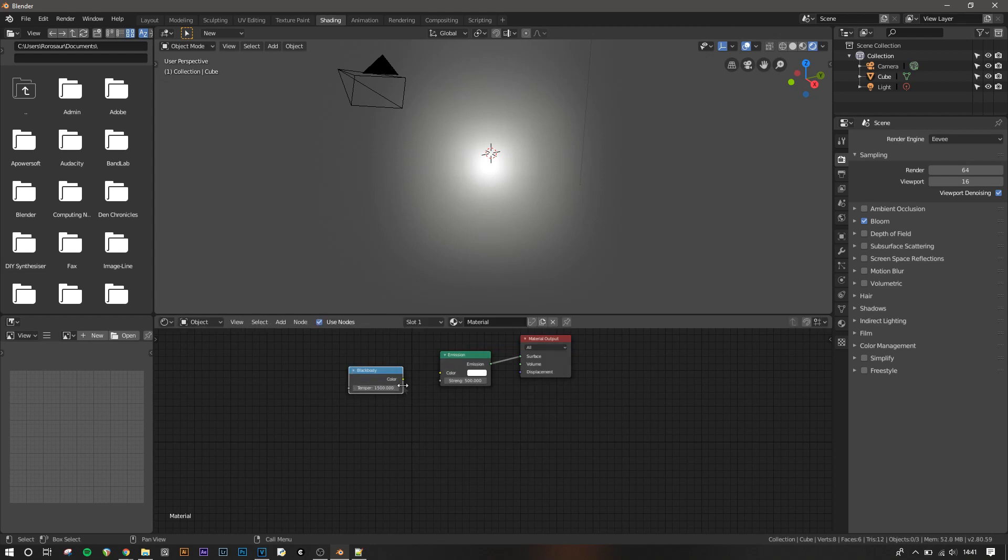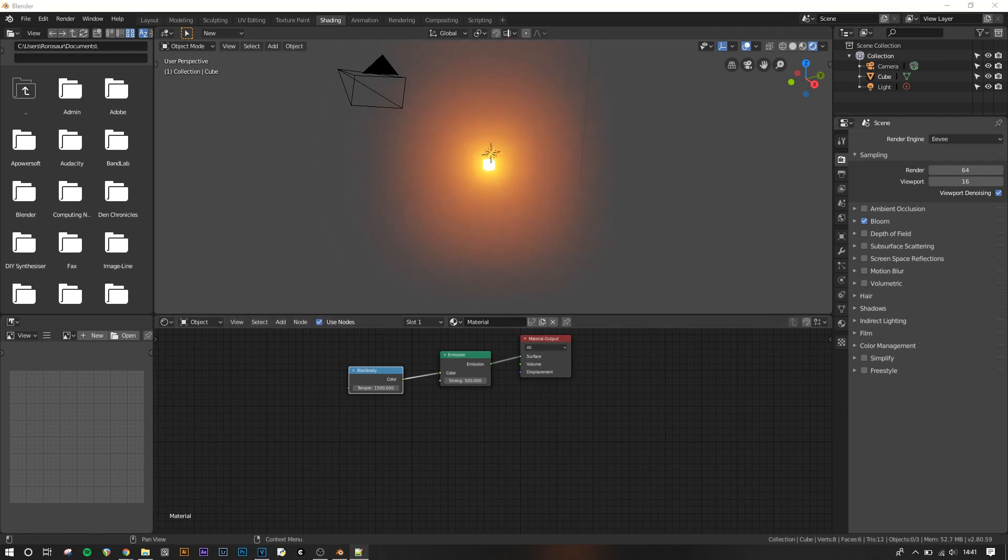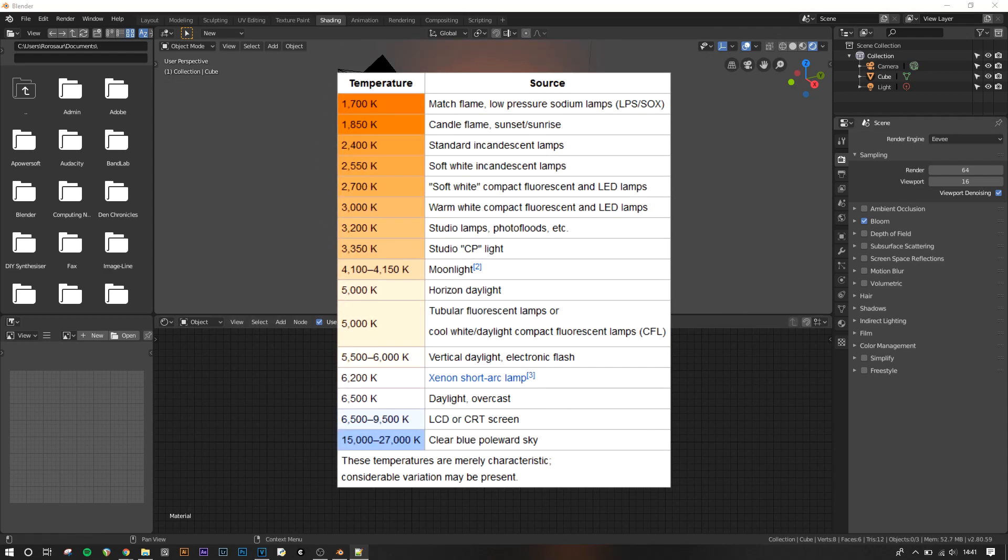Just plug the colour output of the blackbody node into the colour input of the emission shader and you'll see the light go yellow. This is expected as if you look at the table of colour temperature, the default value of 1500 is below even the lowest normal value.